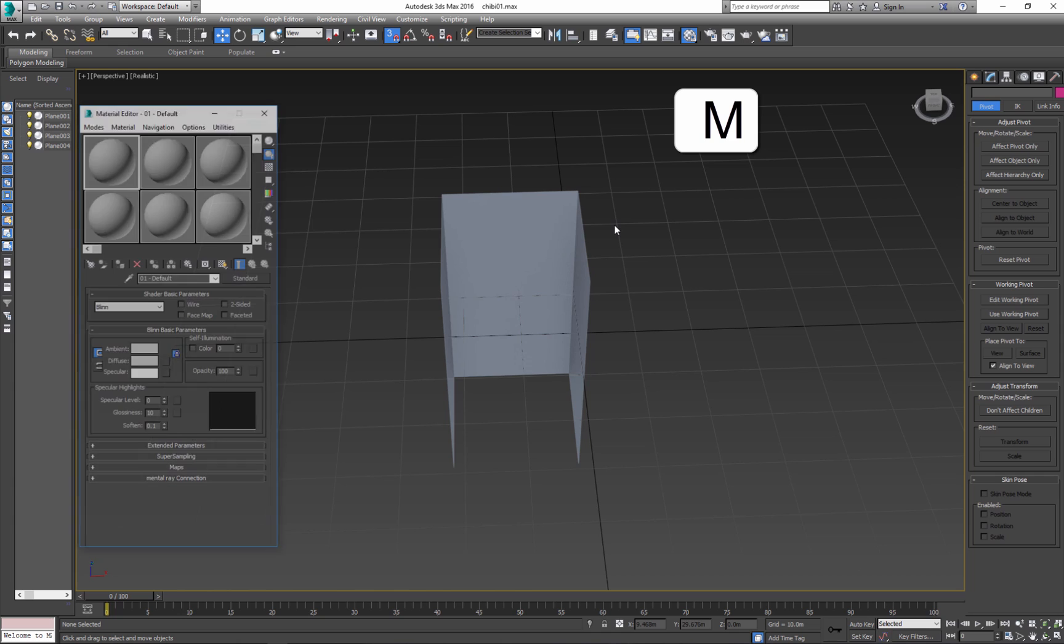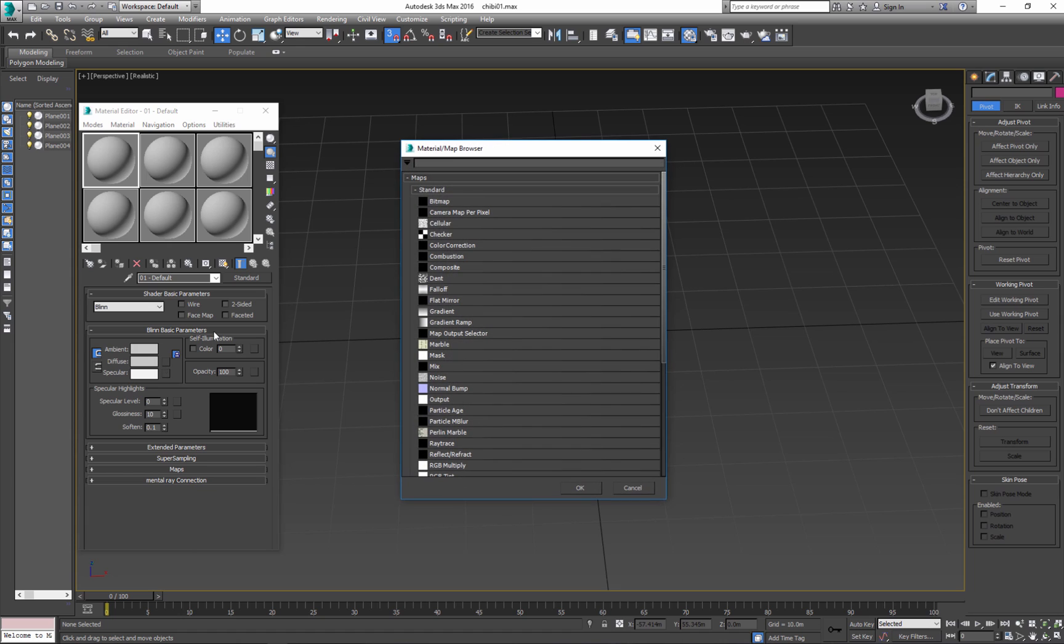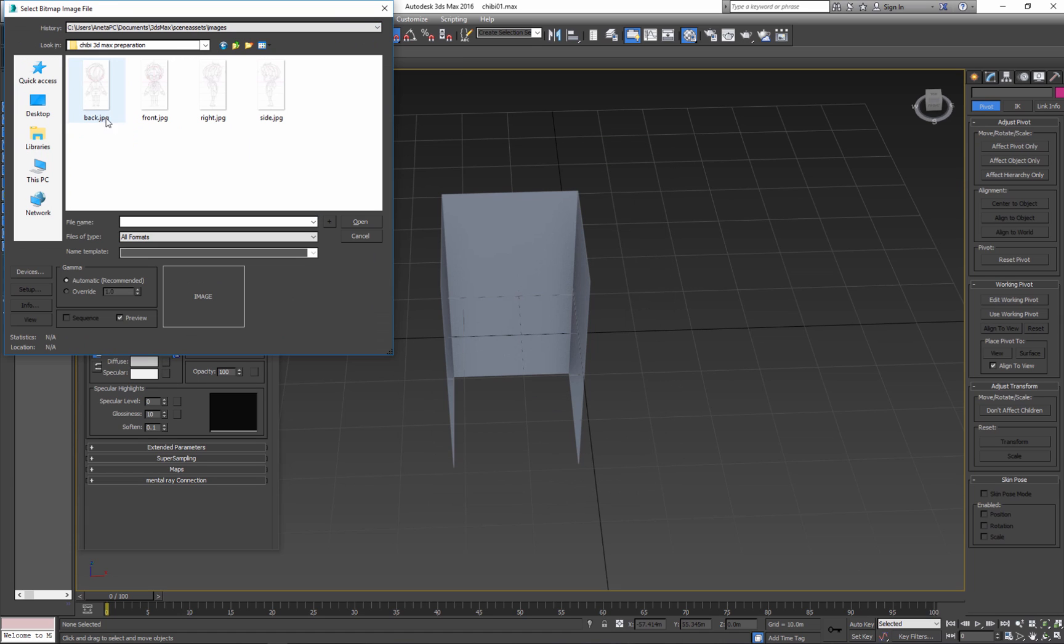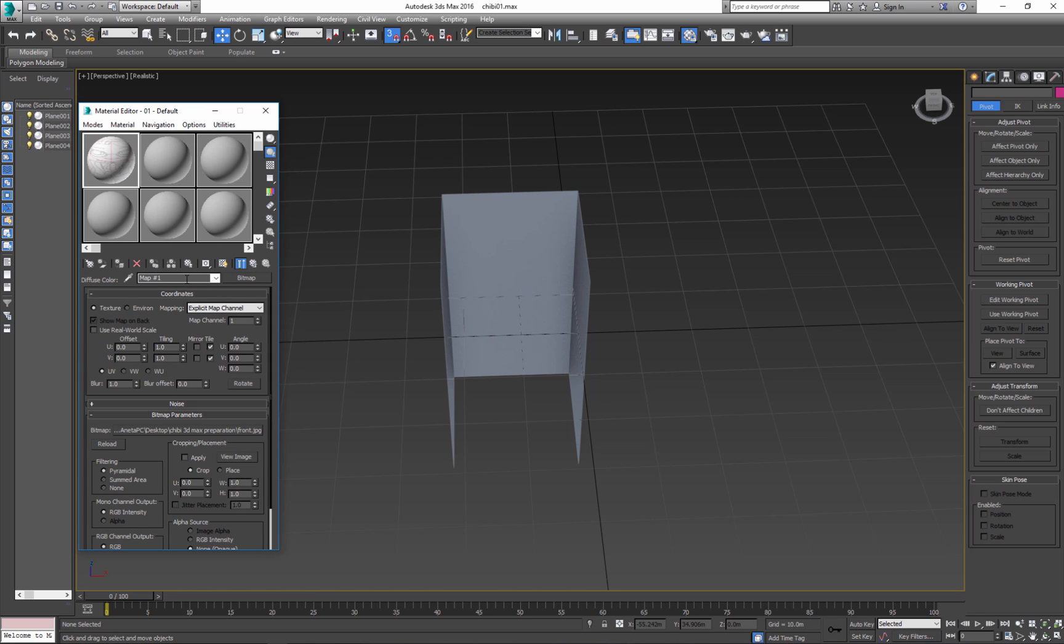Hit M for materials and place all your image references. Let's start with Front, and you can name it.